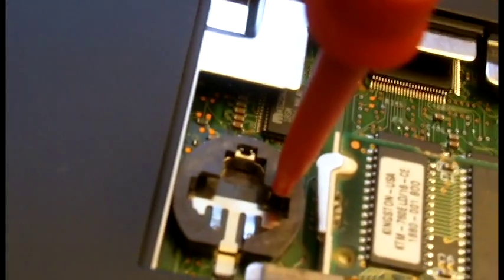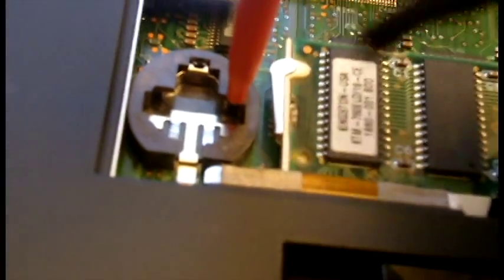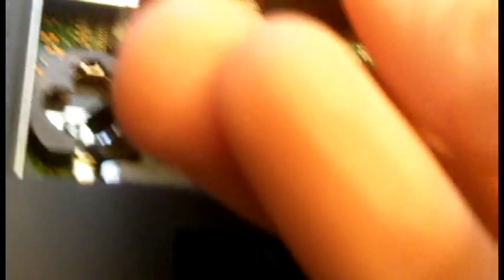And I'm going to take my negative test lead and attach it to the negative polarity bracket. I'm going to do it on the other side so they don't short.